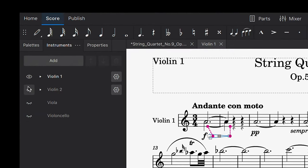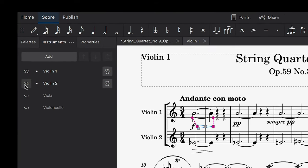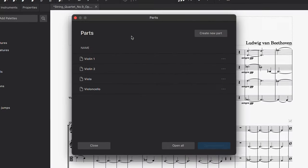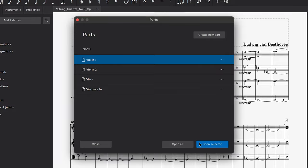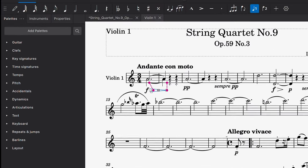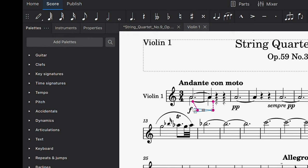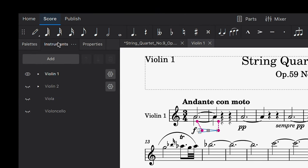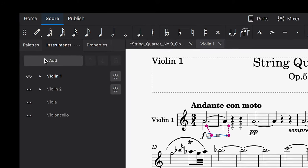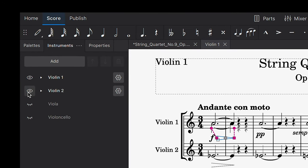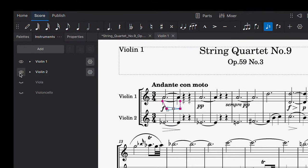Say you want to make the Violin 2 part visible in this Violin 1 part. First, let's select the Violin 1 part so it's visible in the score window. Obviously, all we can see at the moment is the Violin 1 stave. So next, we'll go over to the Instruments panel where we can see all of the other instruments in this score. Notice, however, that they're all currently showing as not visible. To make any of these instruments visible in this part, simply click on this Visibility icon. Now our Violin 2 stave is showing in this part for Violin 1.